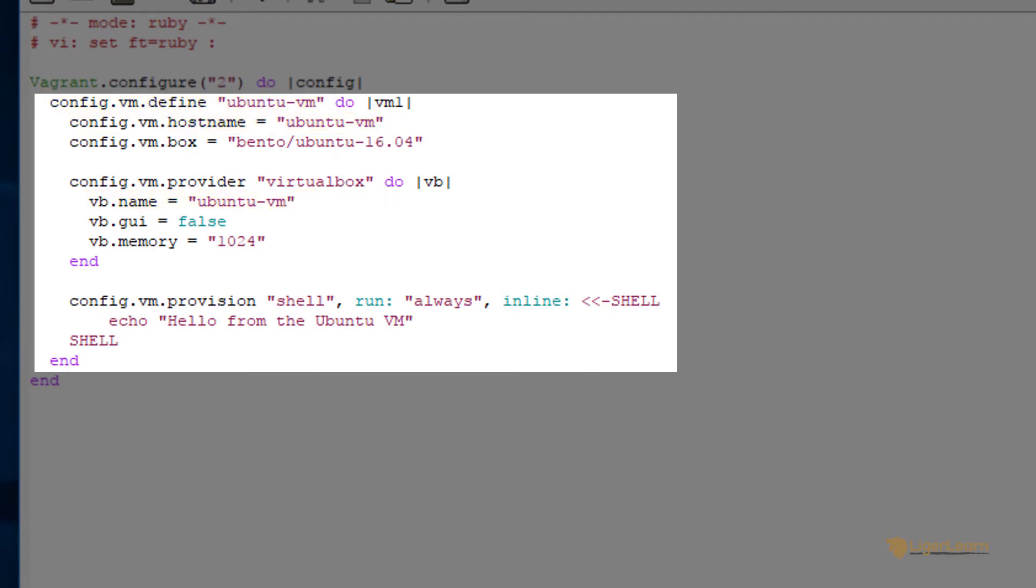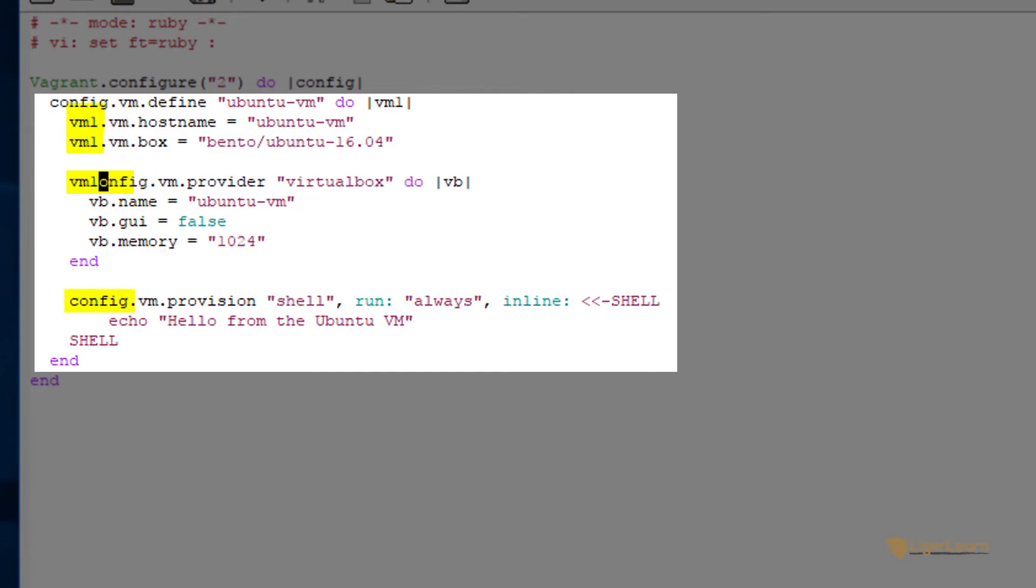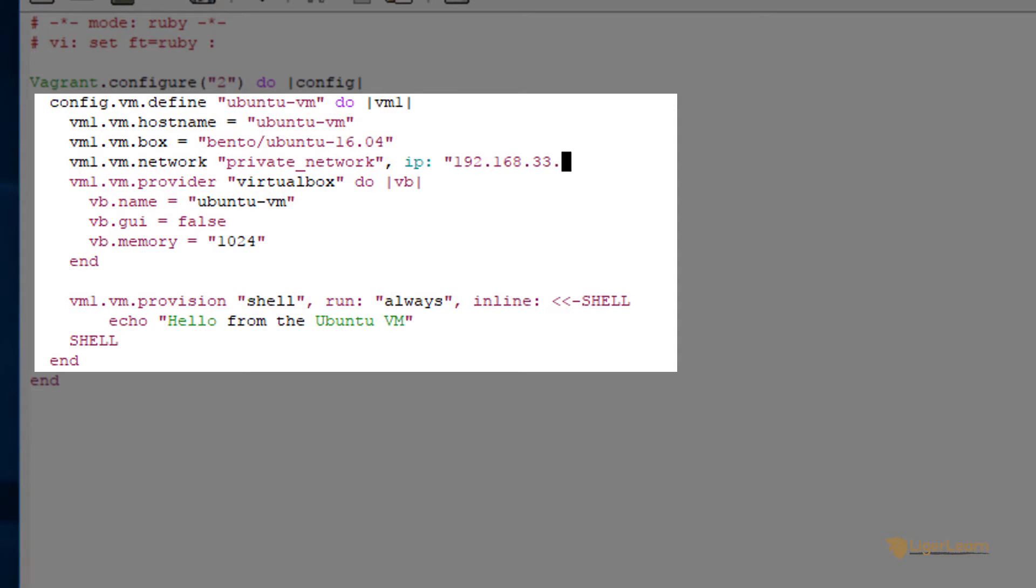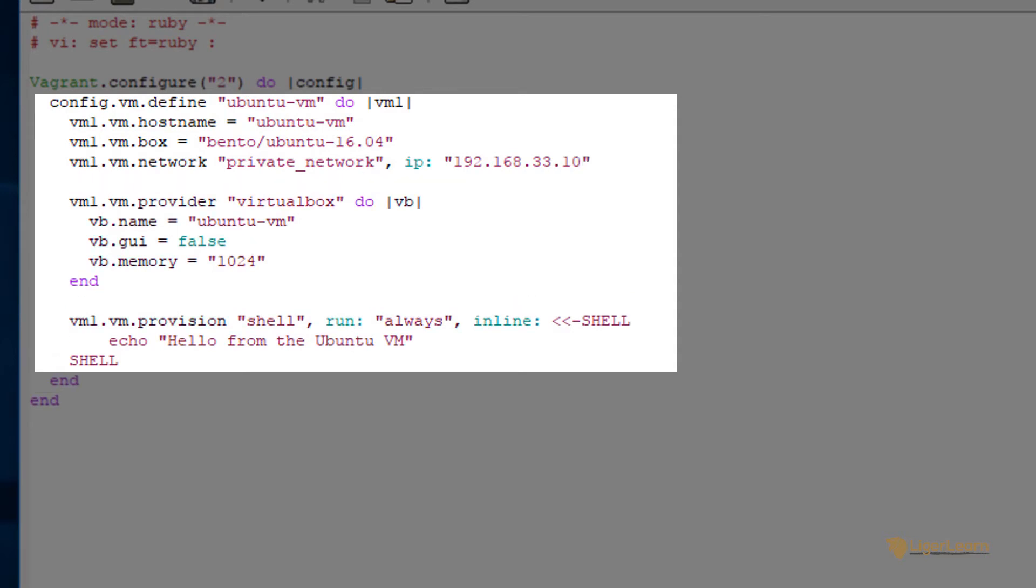Now, the final thing you need to do is change the directives so that instead of being applied to the parameter config, they are applied to the parameter vm1. The one additional directive we need to give to the ubuntu-vm is to assign it the IP address of 192.168.33.10. This IP address is arbitrary. I could have picked any private IP, but this will do.